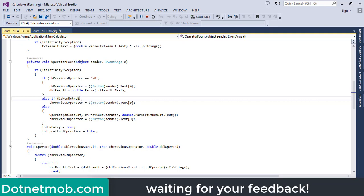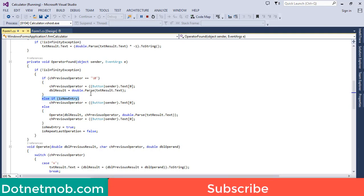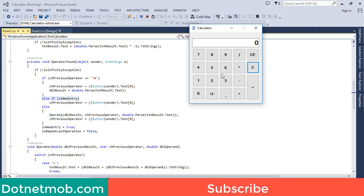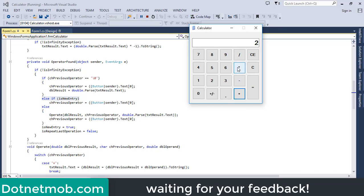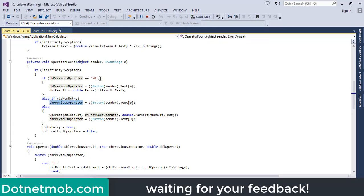If there is a previous operator, we check whether we are in new entry state. For example, if I want to multiply 2 and 3 but accidentally click plus, I am already in new entry state because isNewEntry was set to true at the end of OperatorFound. If I then click multiplication, we simply replace the plus symbol with the star symbol. No calculation is performed in this case.